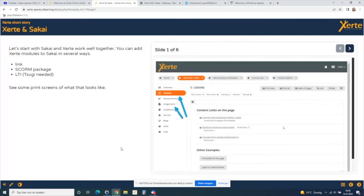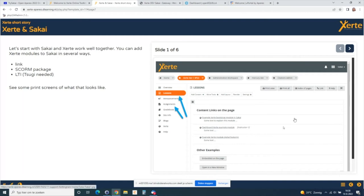So, Certi and Sakai. You can add Certi modules into Sakai just via a link, or you can use a SCORM package, or you can add it with LTI. I added some screenshots here but I'm going to show it live.